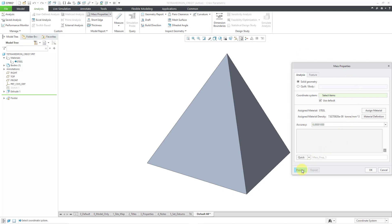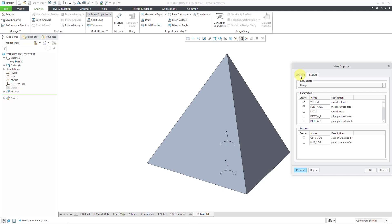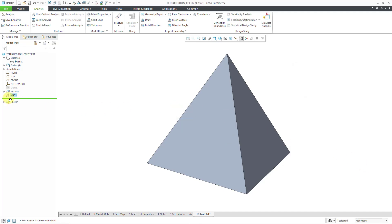Now let's go to our Mass Properties. I want to change this from Quick to Feature. From the Feature tab I can create the parameters I need — volume and surface area. I can change the name of the feature to make it easy to remember; let's just call it Mass. Click OK. Now I have that feature with the two parameters that I can report on the screen.